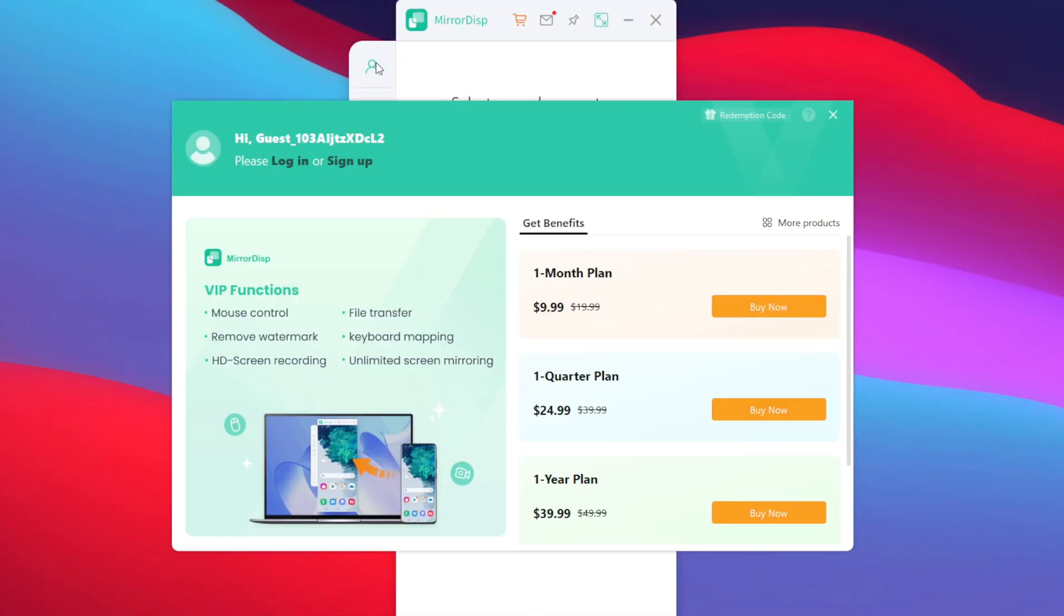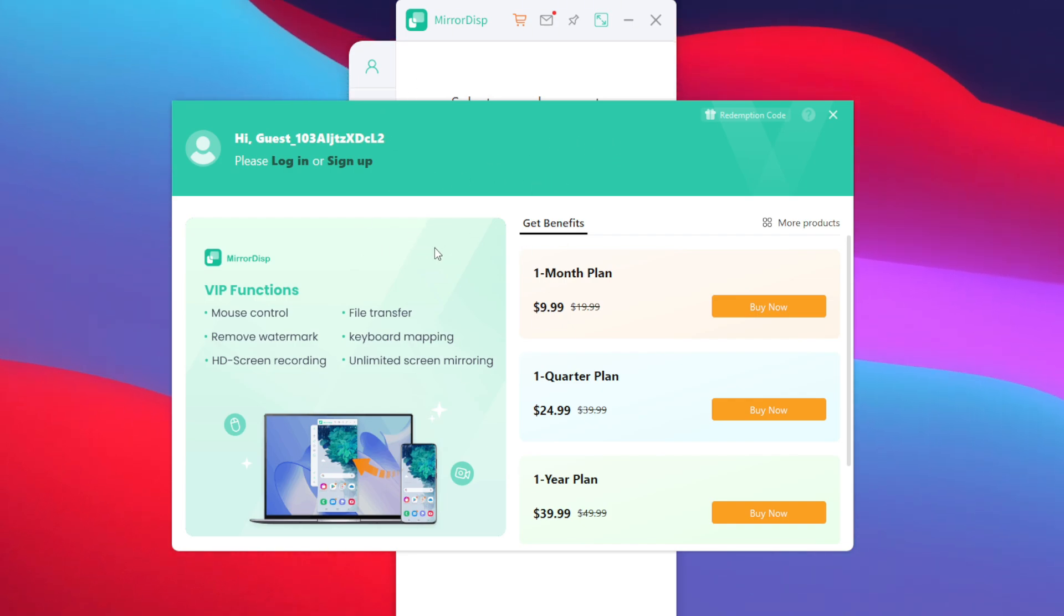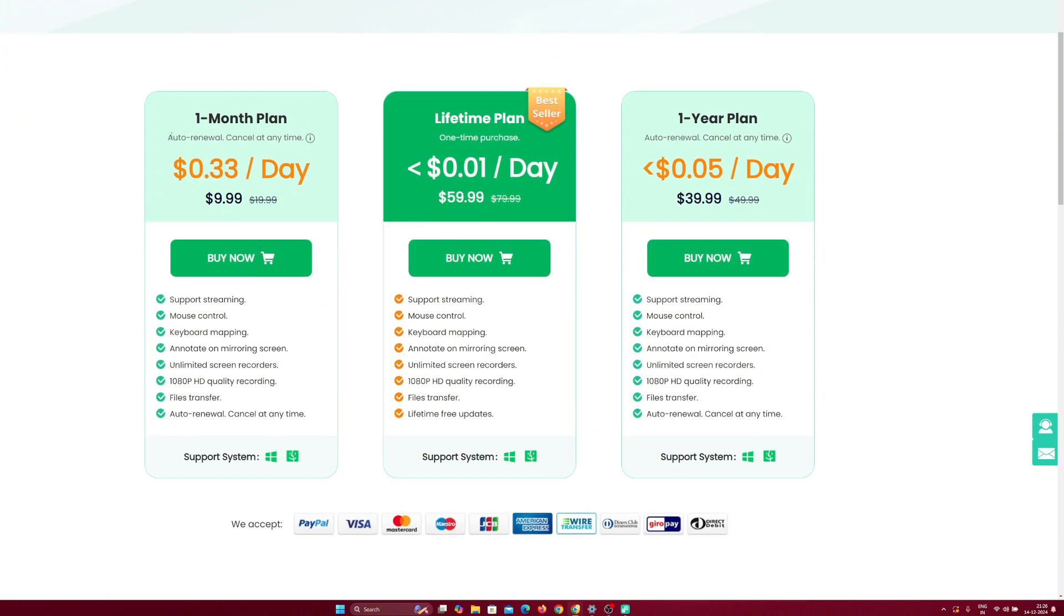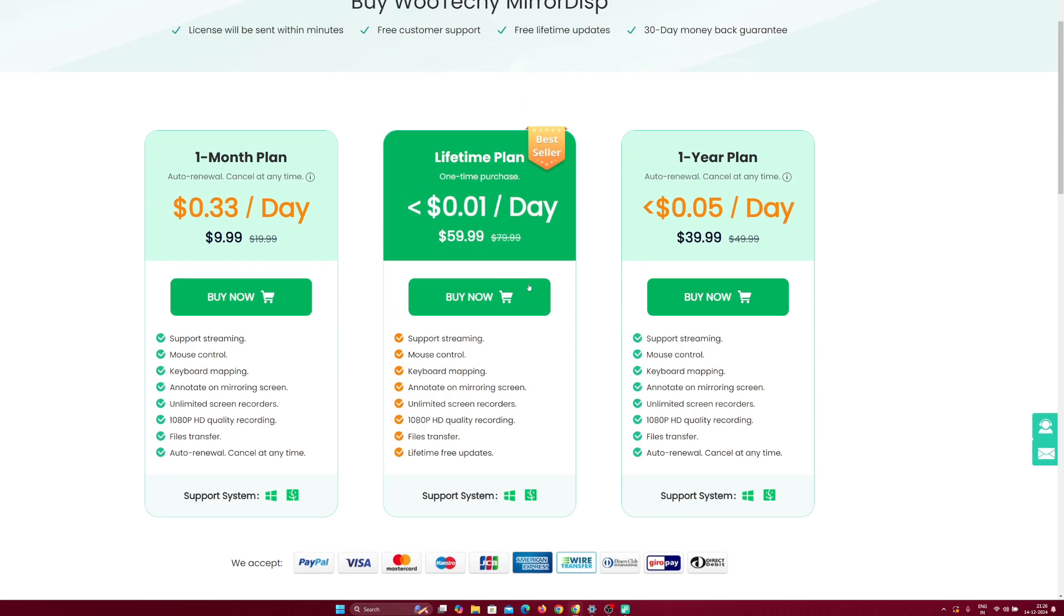The first thing that you should do is tap on this profile icon and make sure to log in to your Wooteki account. If you guys want to use all the VIP features of Wooteki Mirror Display, then I recommend you guys to go with the VIP plans and I have a special discount code for you guys which will definitely benefit you.